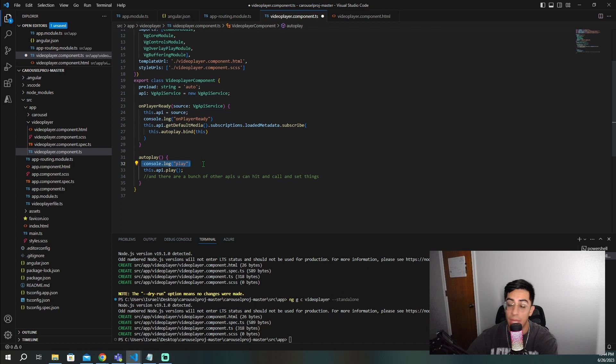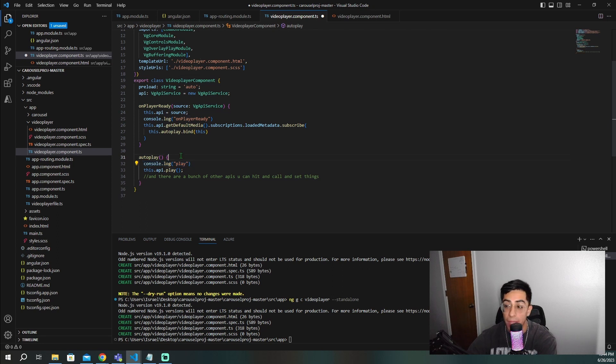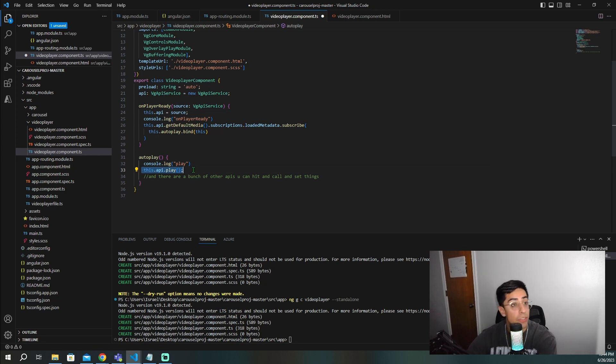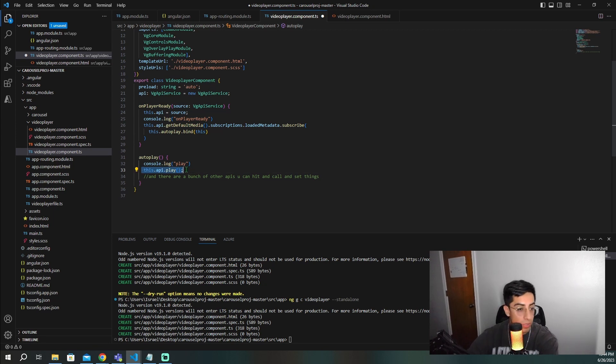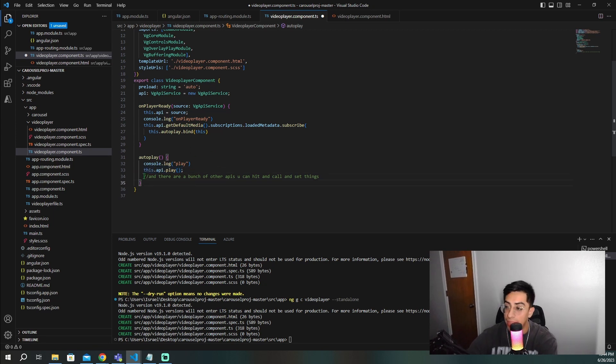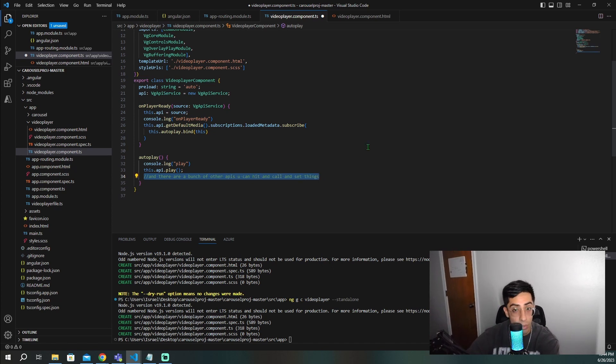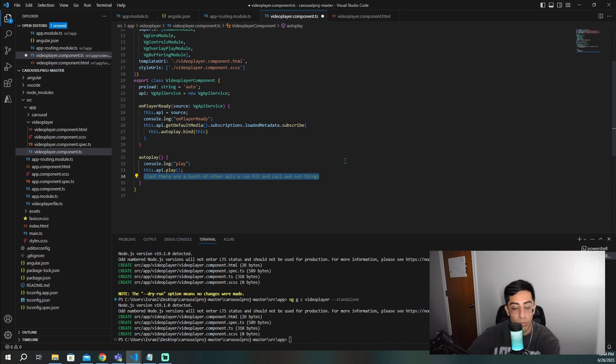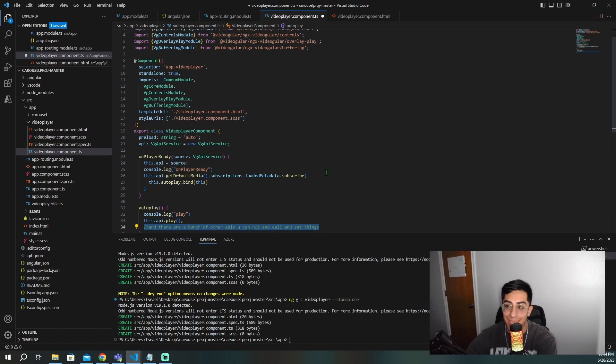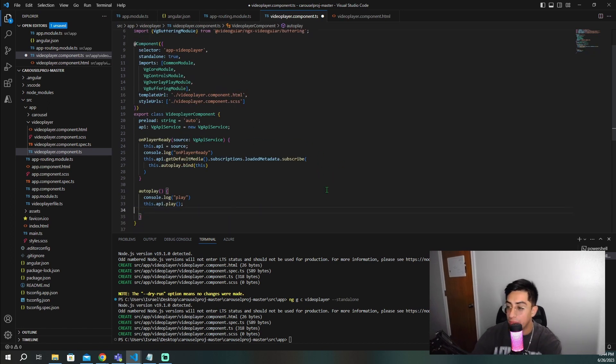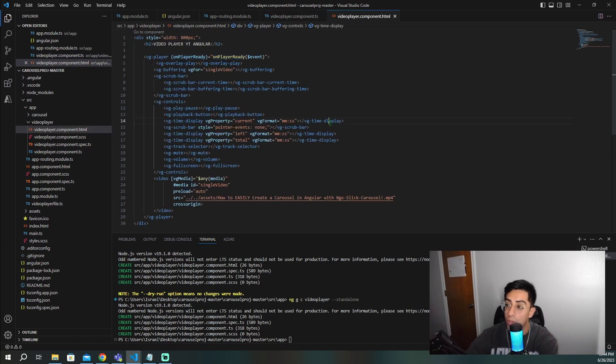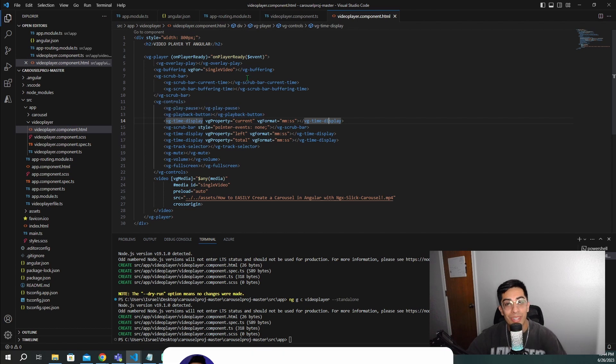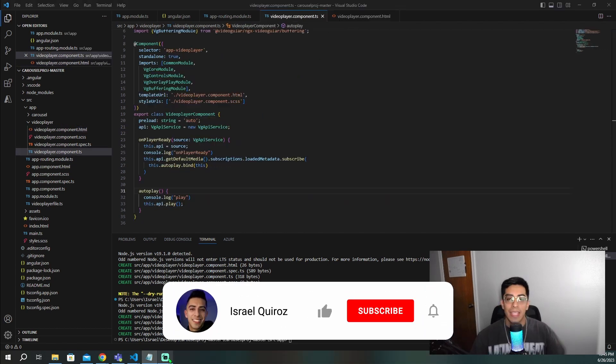I'm going to do another console log, just to show you that we're in the play. And then it's going to be this.api.play basically telling it automatically, hey, just start playing. Don't wait till someone clicks. And like I said, there are a bunch of other APIs you can hit and call and set whatever things that you want or access whatever information that you want. You would just set them all up in kind of the same way. But now that we have this, this is all the code that we have. And now we can go ahead and test this and I can show you how this all works inside of Angular.